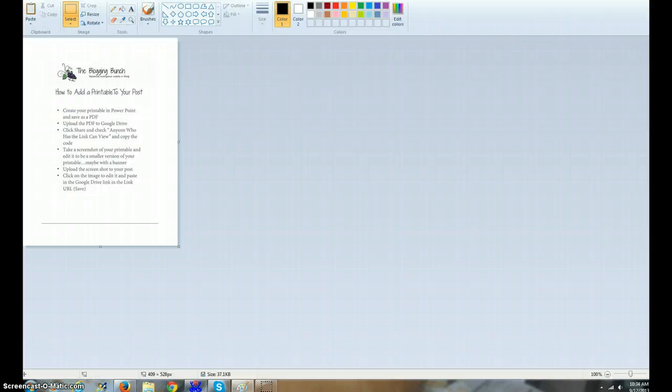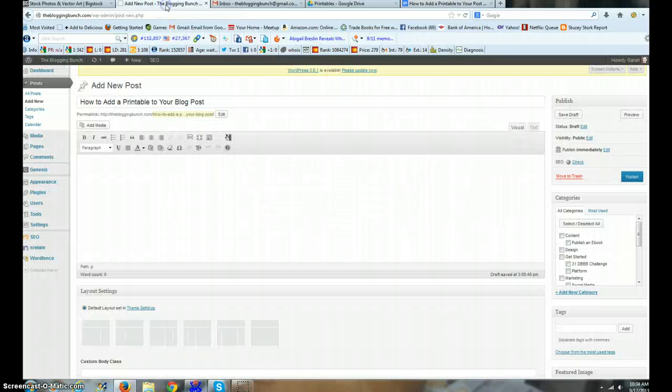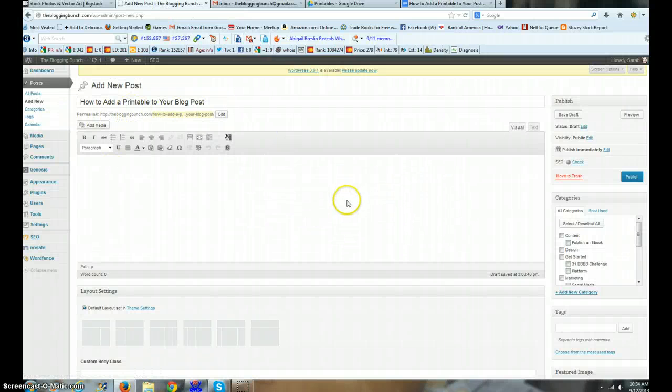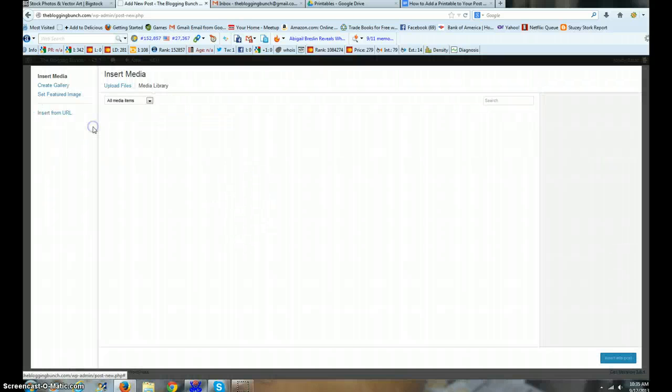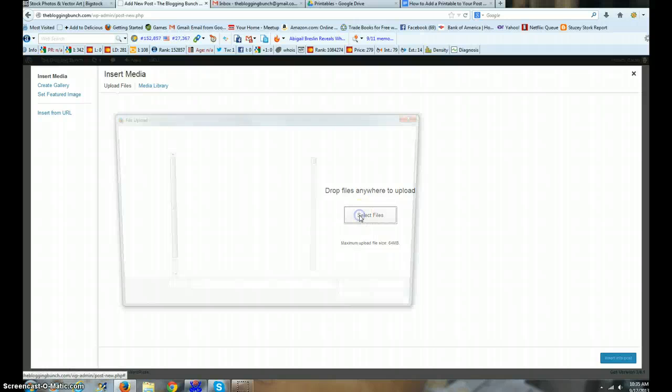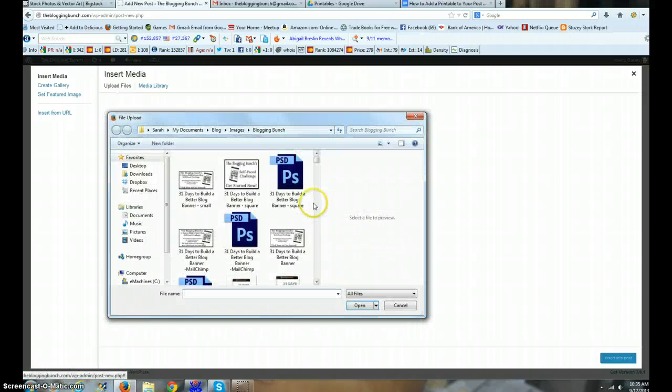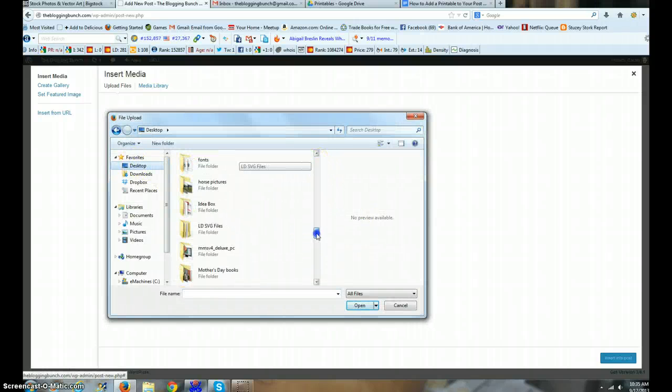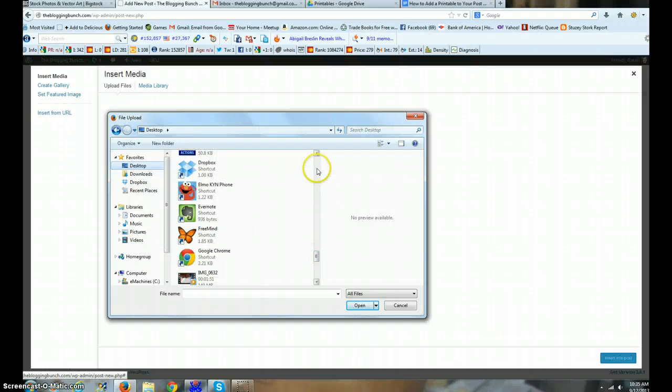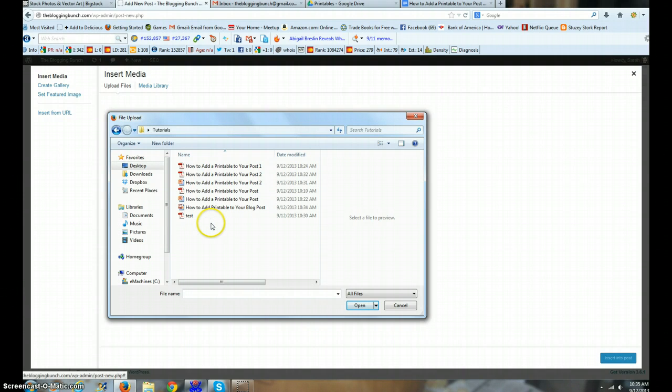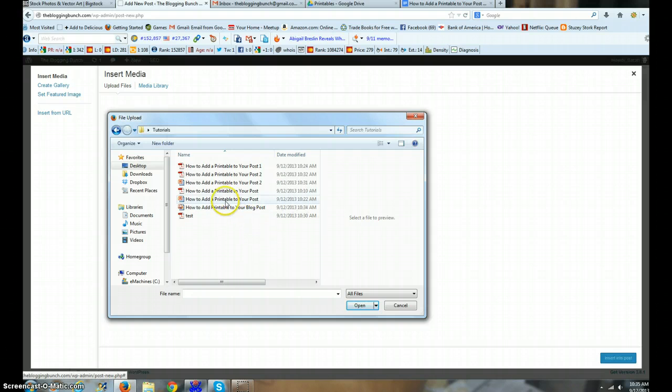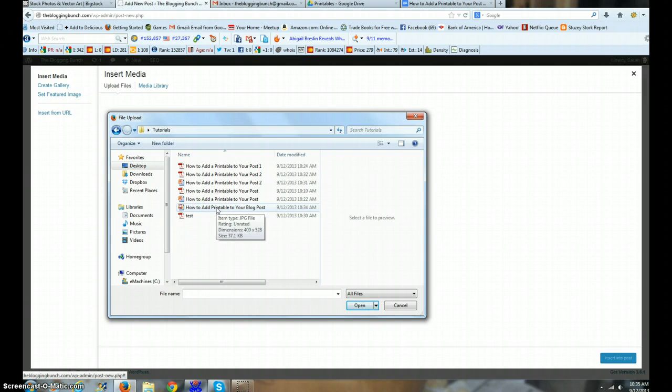Now I'm gonna go to my blog post. Here's my blog post - how to add a printable to your blog post. Click inside the area. I'm gonna add media, upload a file, select the file. On my desktop I need to go back to my tutorials folder and I need to find the JPEG. Here's the one - see, it has a little picture next to it.